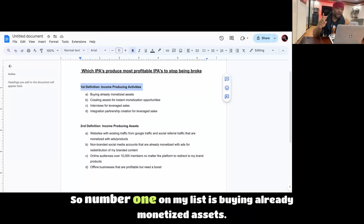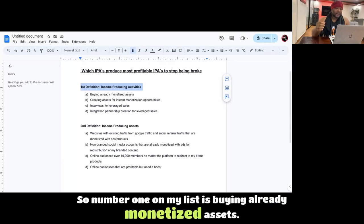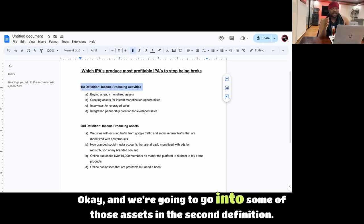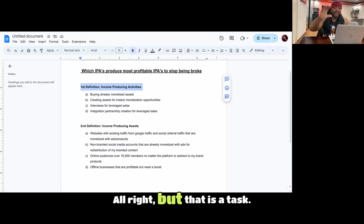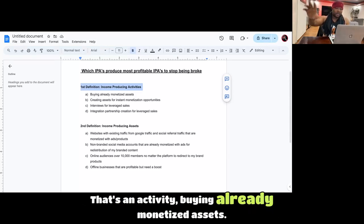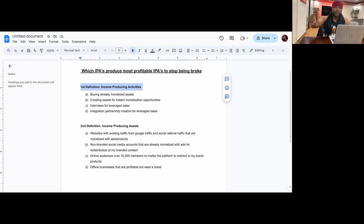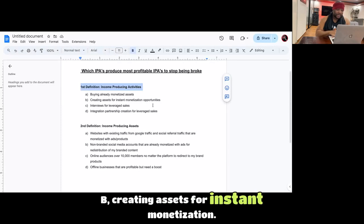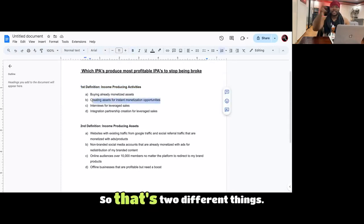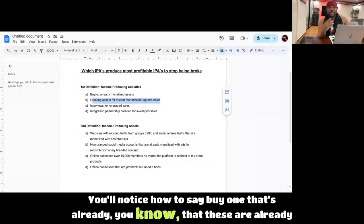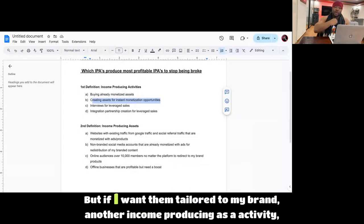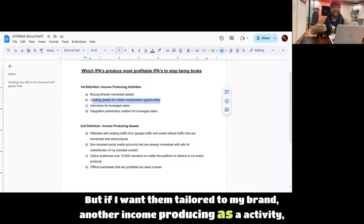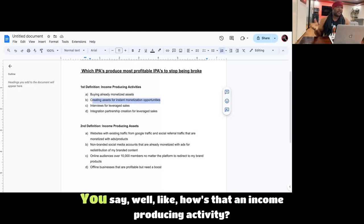Number one on my list is buying already monetized assets. And we're going to go into some of those assets in the second definition. But that is a task, that's an activity, buying already monetized assets. B, creating assets for instant monetization. So that's two different things. You'll notice I would have said buy one that's already created. But if I want them tailored to my brand, another income-producing activity would be to create assets.